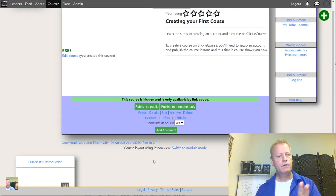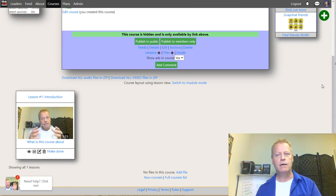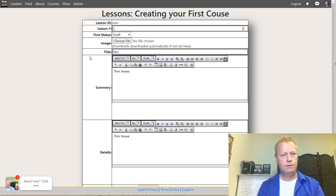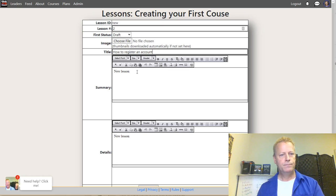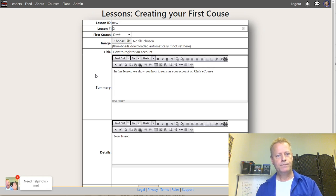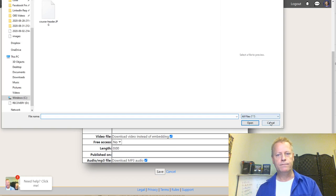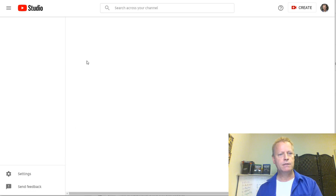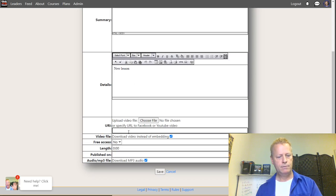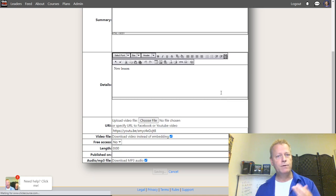Back to the course — I have one lesson. I'm going to create a new one. Lesson two will be 'Part One: How to Register an Account.' In this lesson we show you how to register your account on ClickeCourse. I'll go back to YouTube, get the shareable link for part one, paste that in here, and save it. Now we have two lessons: the introduction and how to register your account.